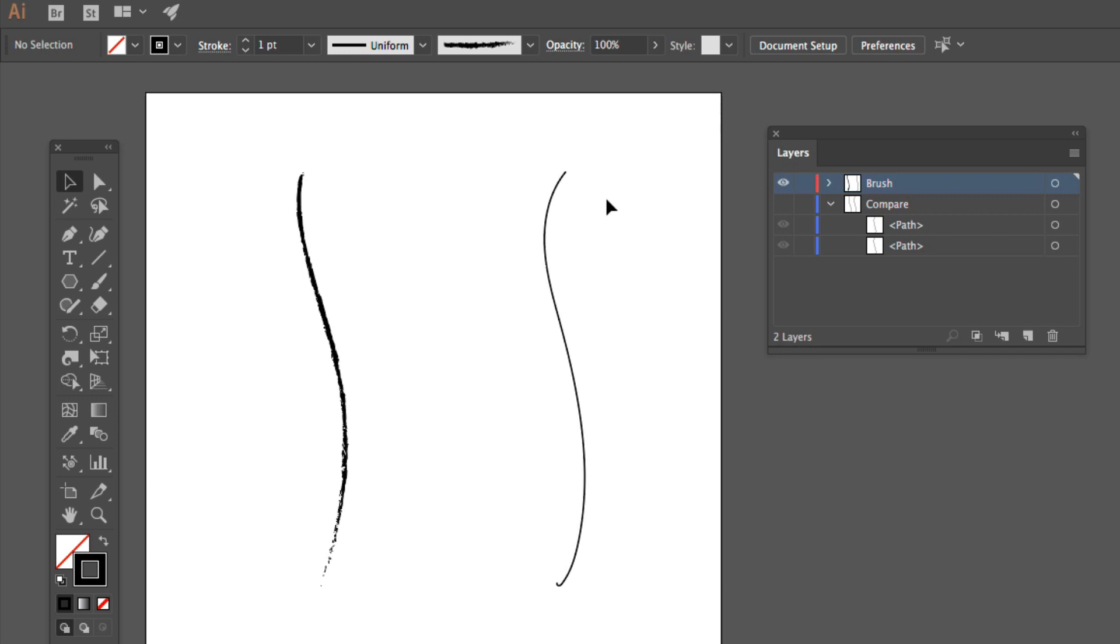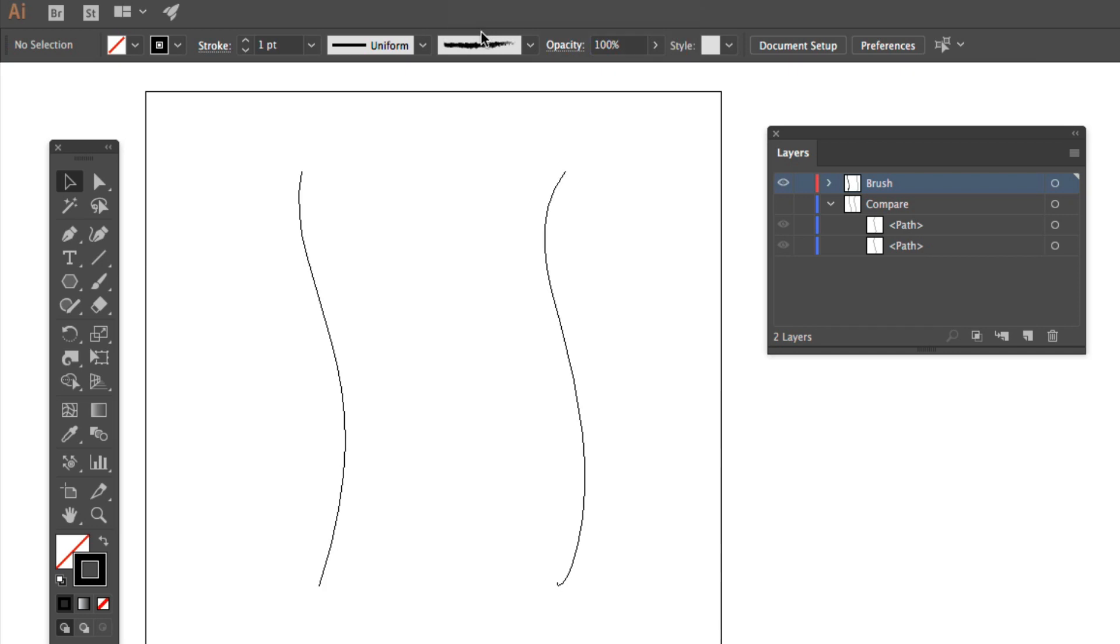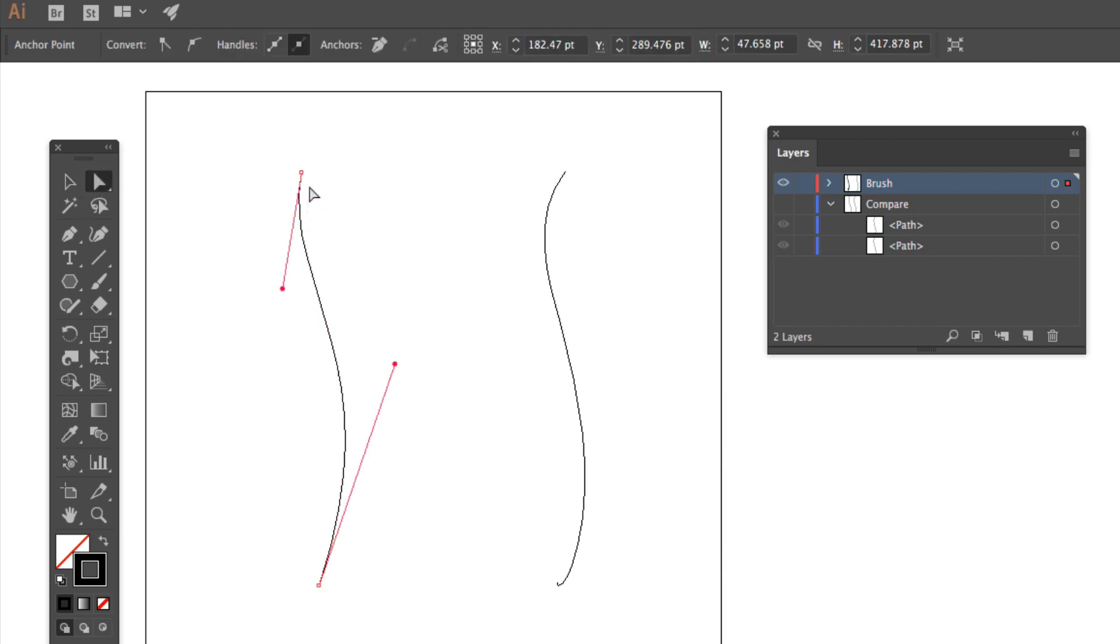Now let's look at these paths. To do that, let's go into the view menu and outline. Okay. Now I'm going to select this fellow here, and I see that it's got two points.